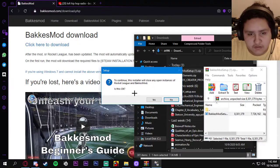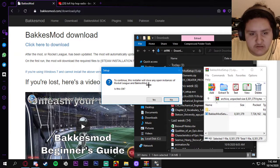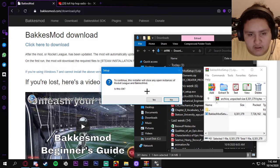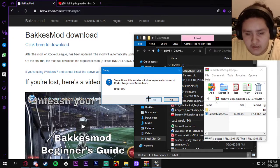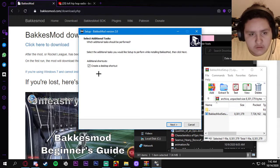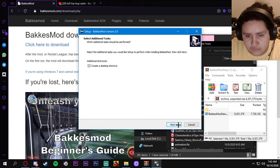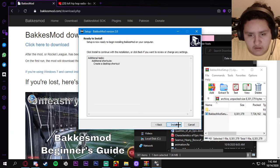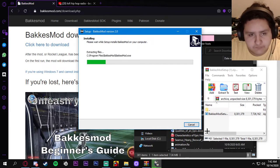Now it says bakkesmod.exe. It says do you want to allow this app from an unknown publisher to make changes to your device? You're gonna say yes. It's not a virus. To continue this installer, close any open instances of Rocket League and Bakkesmod. If you have Rocket League open, it's gonna close it so it can do its thing. Then it's gonna ask you if you want to create a desktop shortcut and you will do that. You gonna click install to install it.